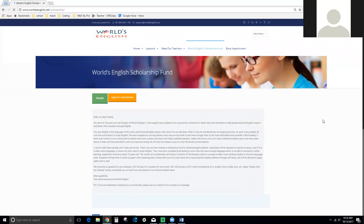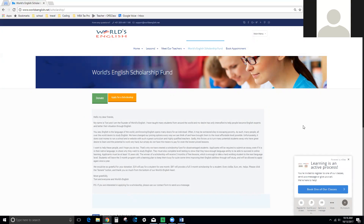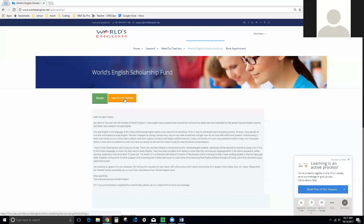Now, if you can afford your lessons and you would like to help other people get a World's English scholarship, you may also donate to our scholarship fund. You can do that here, and this will take you to PayPal where you can donate with your PayPal account or with a credit card. This note from myself tells you a little bit more about the scholarships, and to apply you click here.